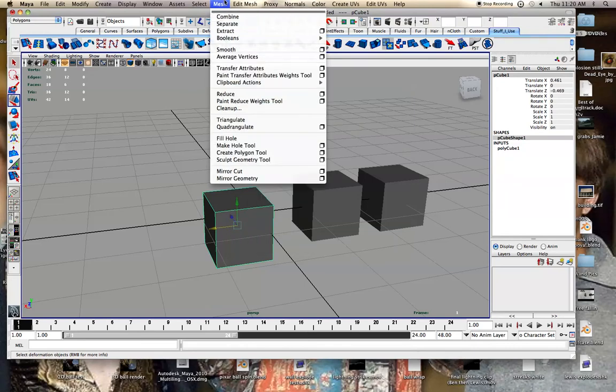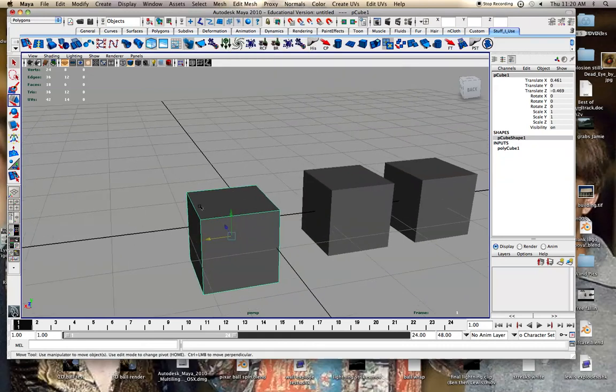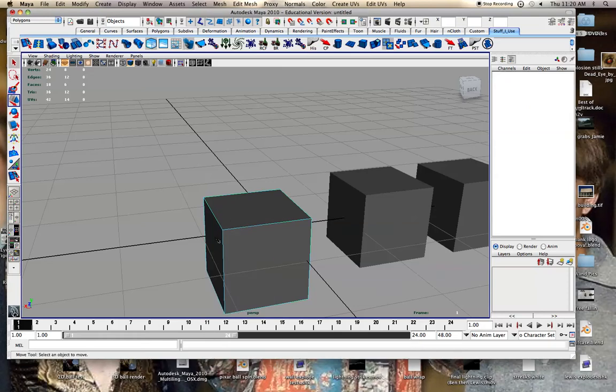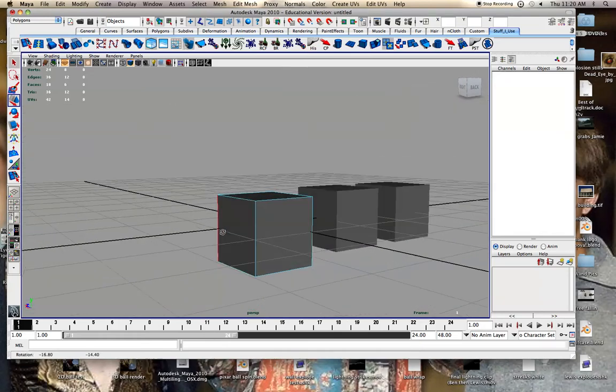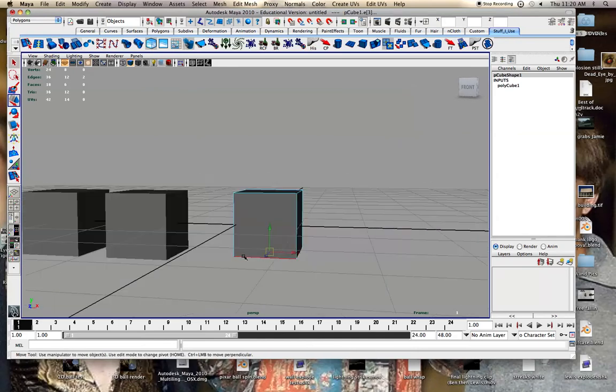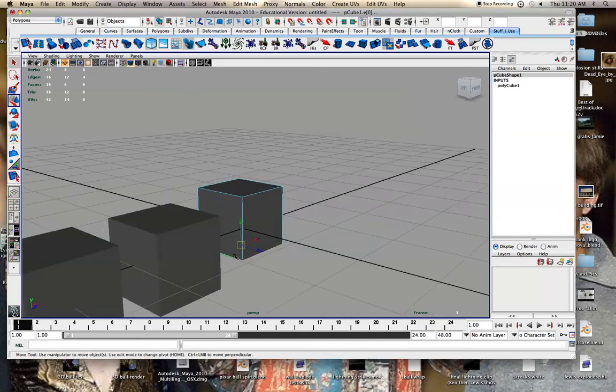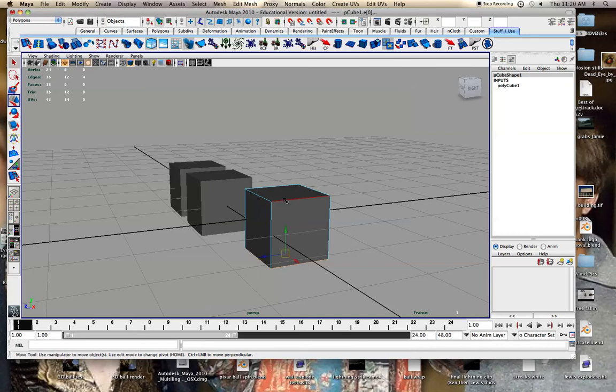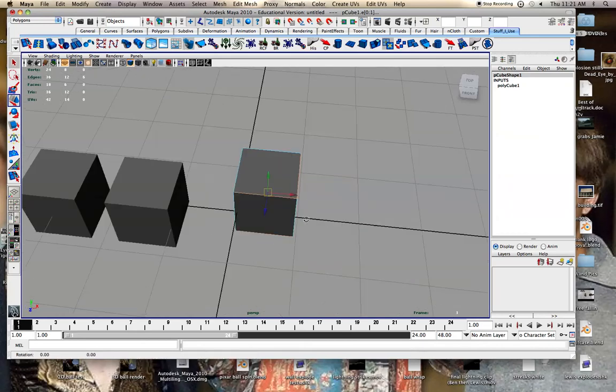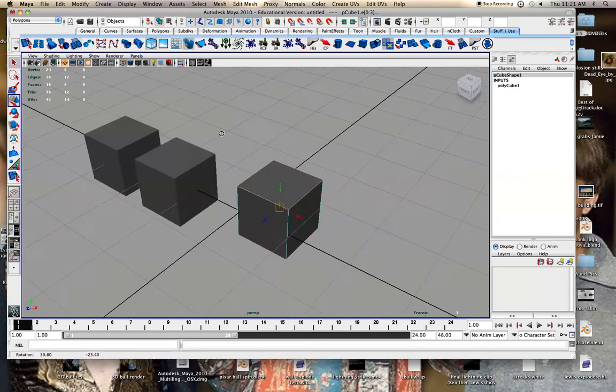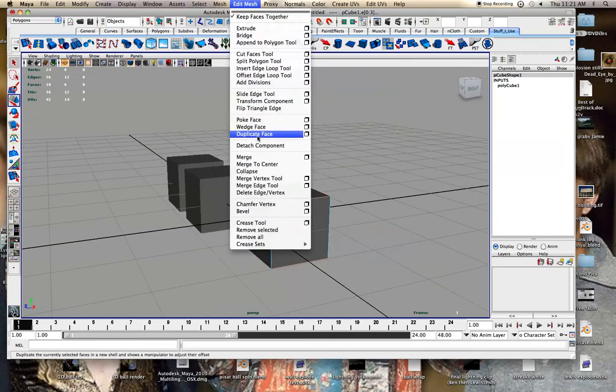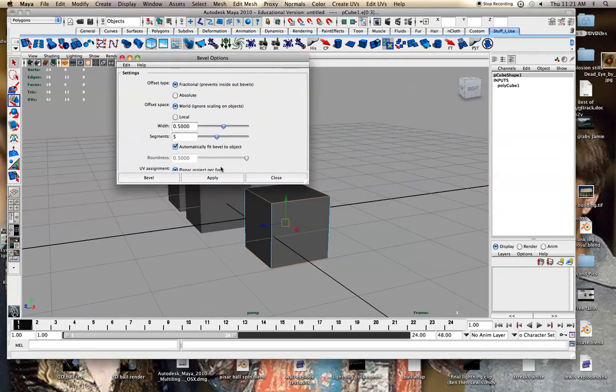So you can find bevel here under edit mesh. You want to go to settings. Before you bevel it you want to select your edges. I'll just select these here and get ready to bevel. When we go to edit mesh and bevel we can set the number of segments.